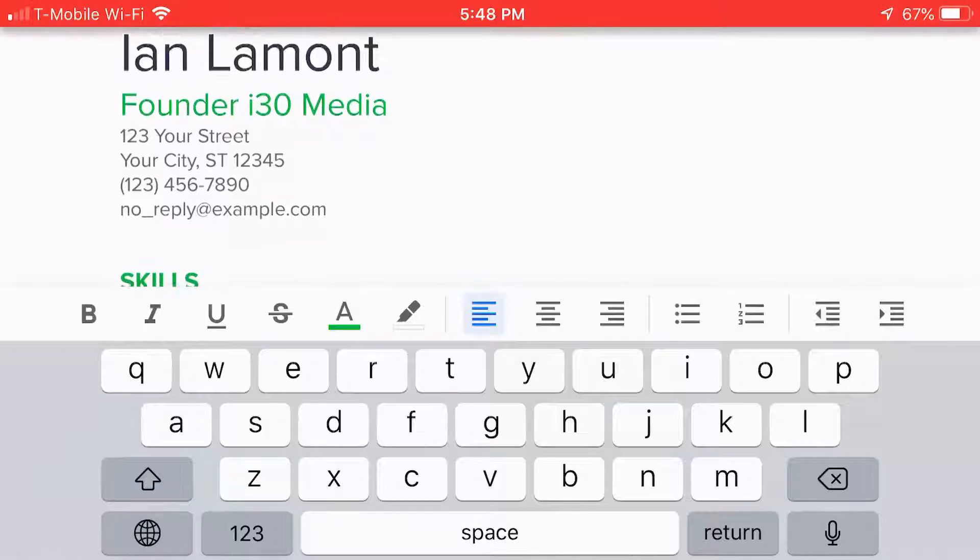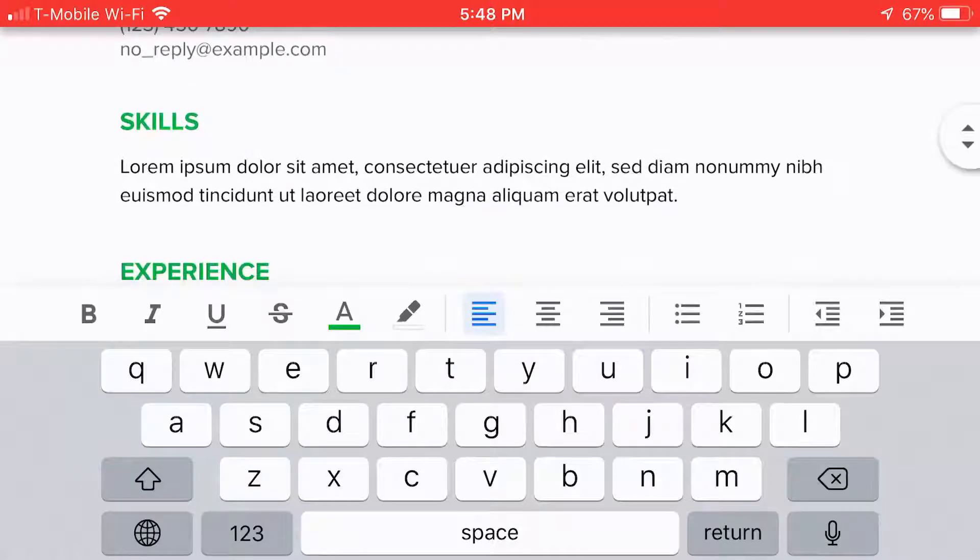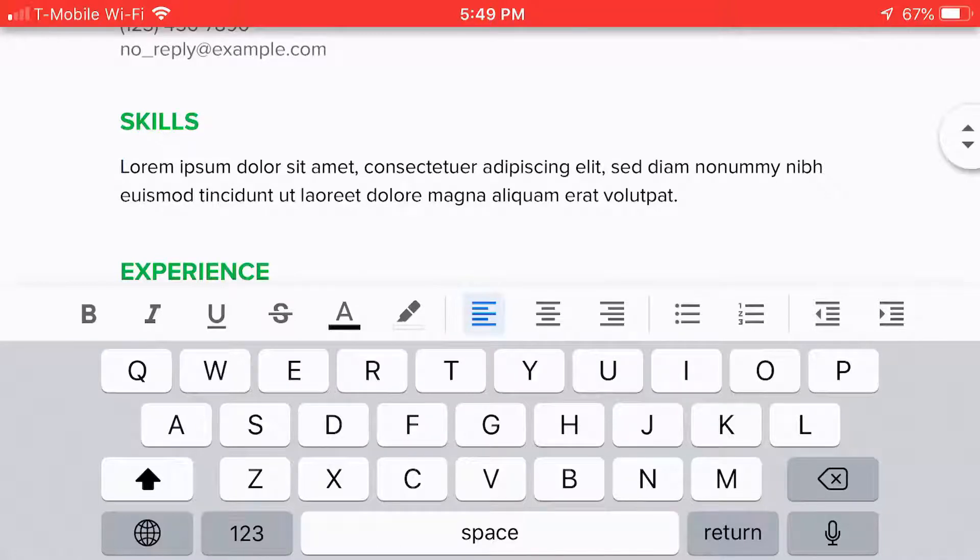One thing you can do to speed things up is you can actually put your cursor here. And instead of typing something out, you can use the microphone icon in the lower right corner. So let's just tap that and see how it works.